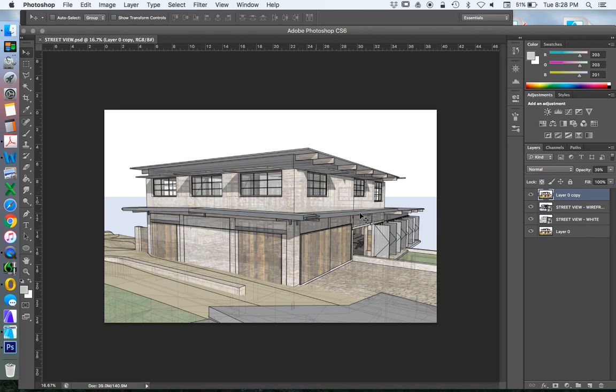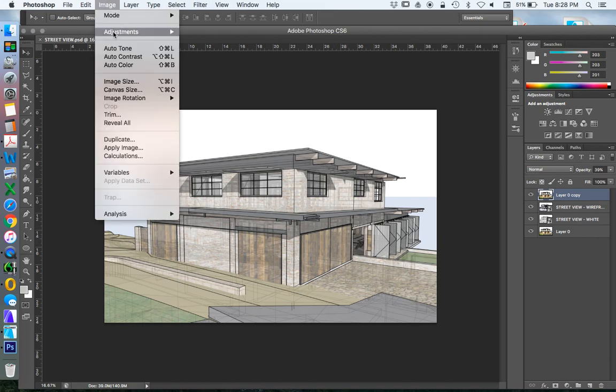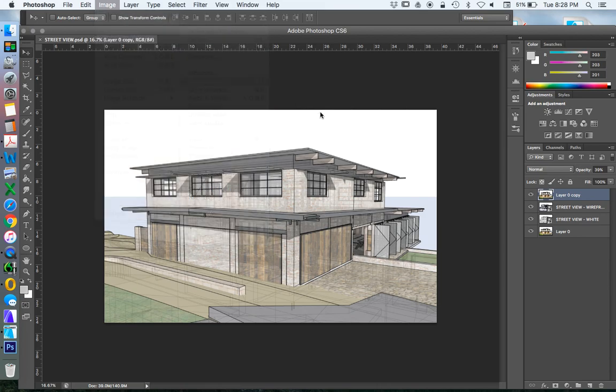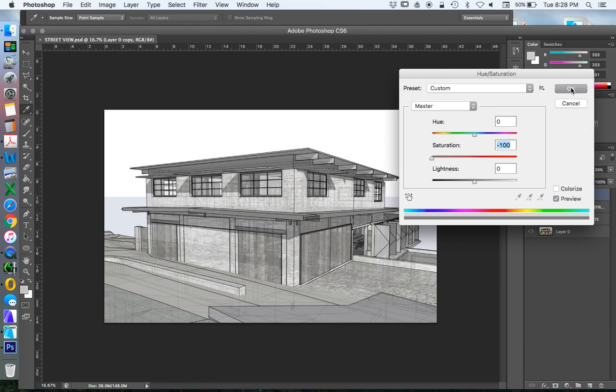So one of the things we're going to do is remove the color. I wanted to have the texture from the color, the bricks and the timber, but I didn't actually want to have the color. So we're going to go Image, Adjustments, Hue Saturation, and we're going to take the saturation down to zero or minus 100.